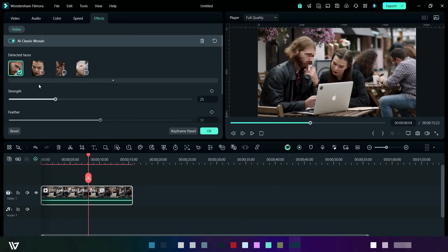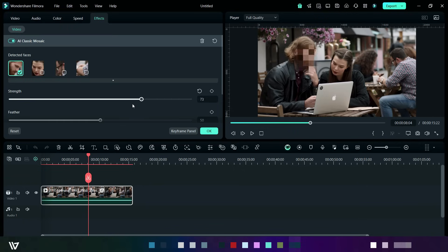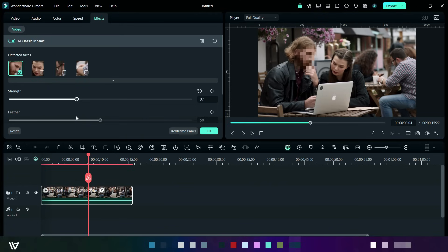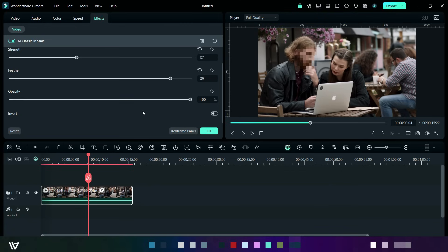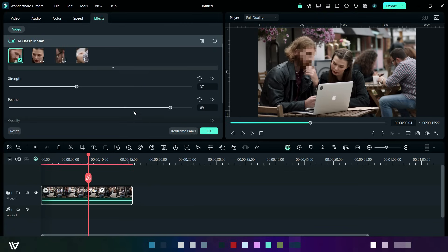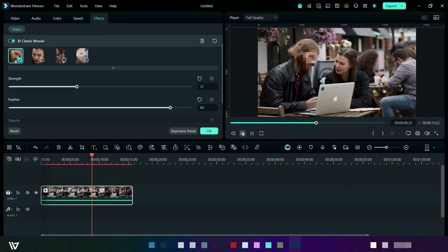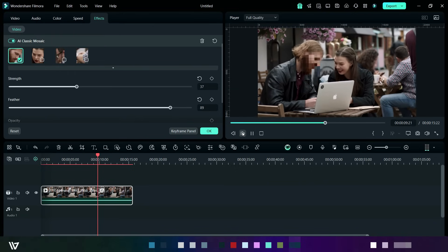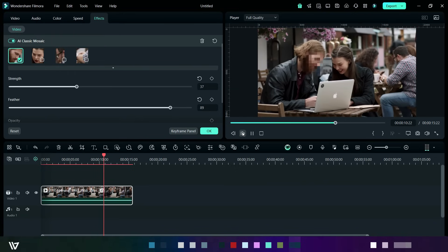It easily modifies the strength, feather, opacity, and shape of the blur. It achieves the perfect level of privacy or visual style for your videos, ensuring face blurring even as subjects move.